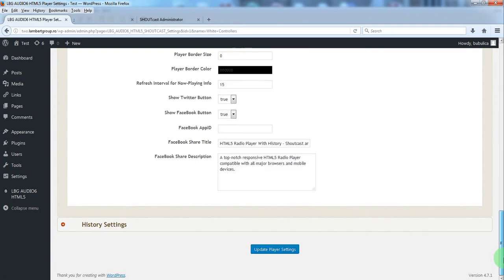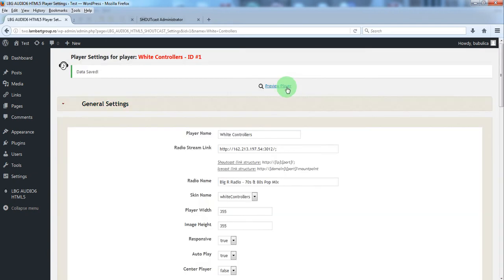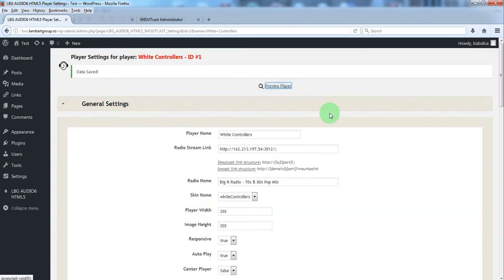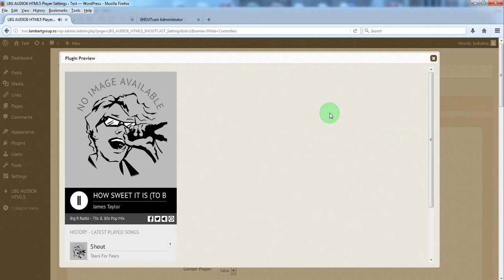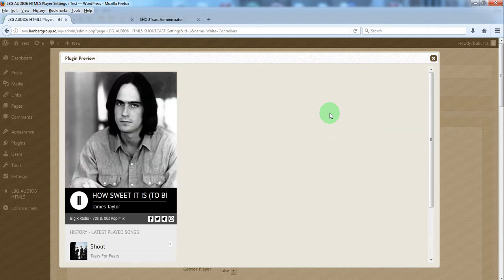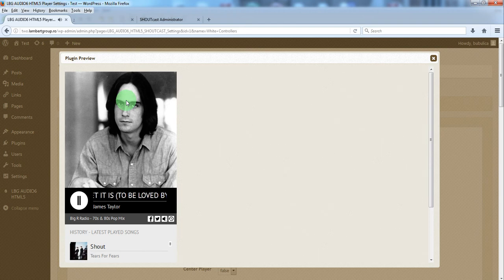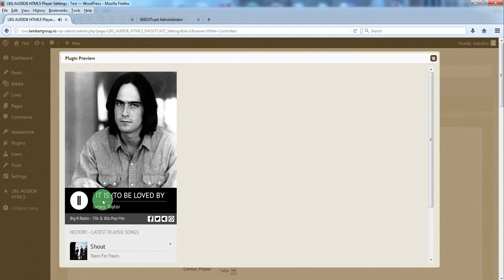Now update player settings and preview player. The radio player has displayed the current playing song,